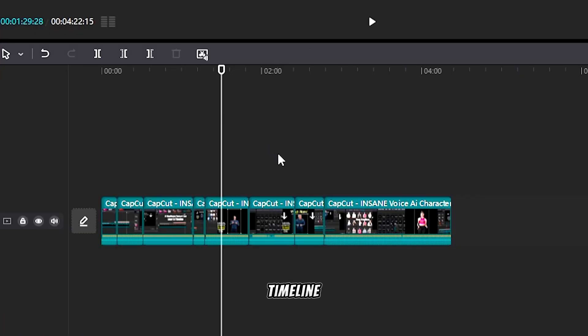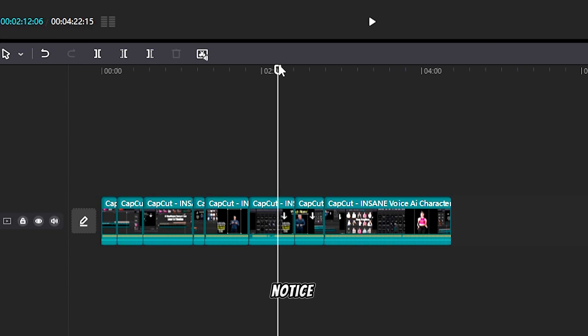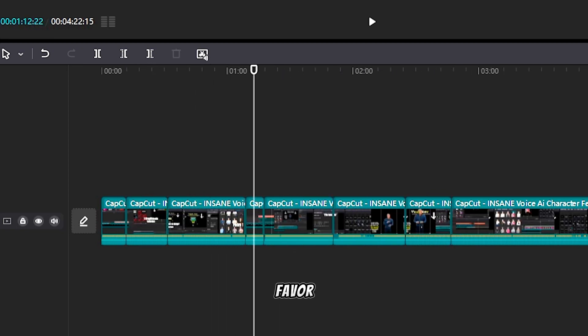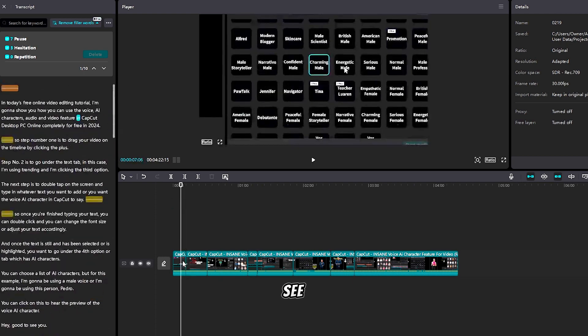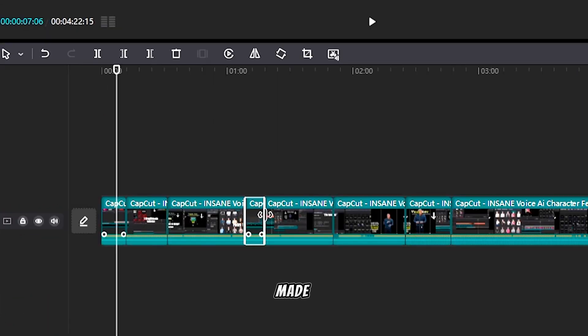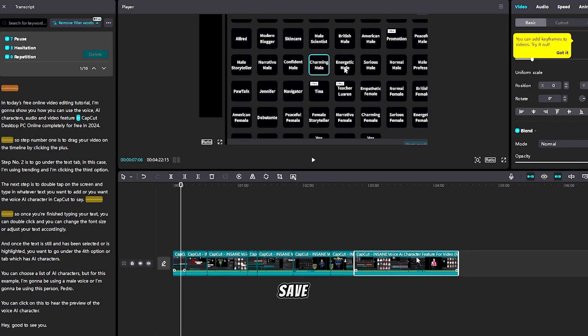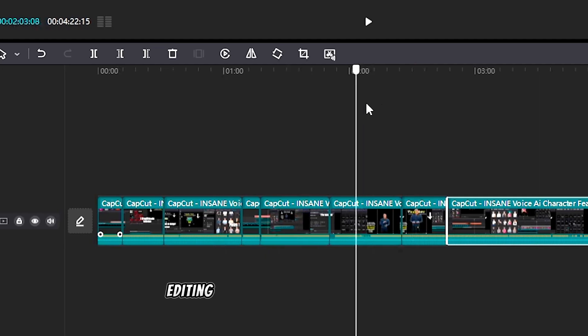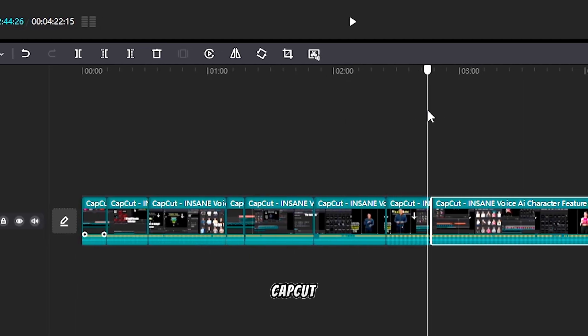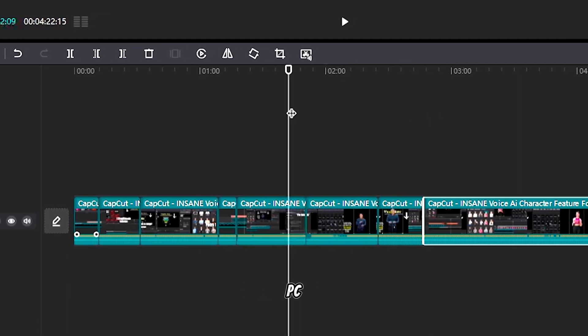And if we click on our timeline, you can notice that CapCut actually did us a huge favor to save us time editing. As you can see, every cut has been made on our video timeline, which will save us drastically a lot of time when we're editing videos on CapCut PC.